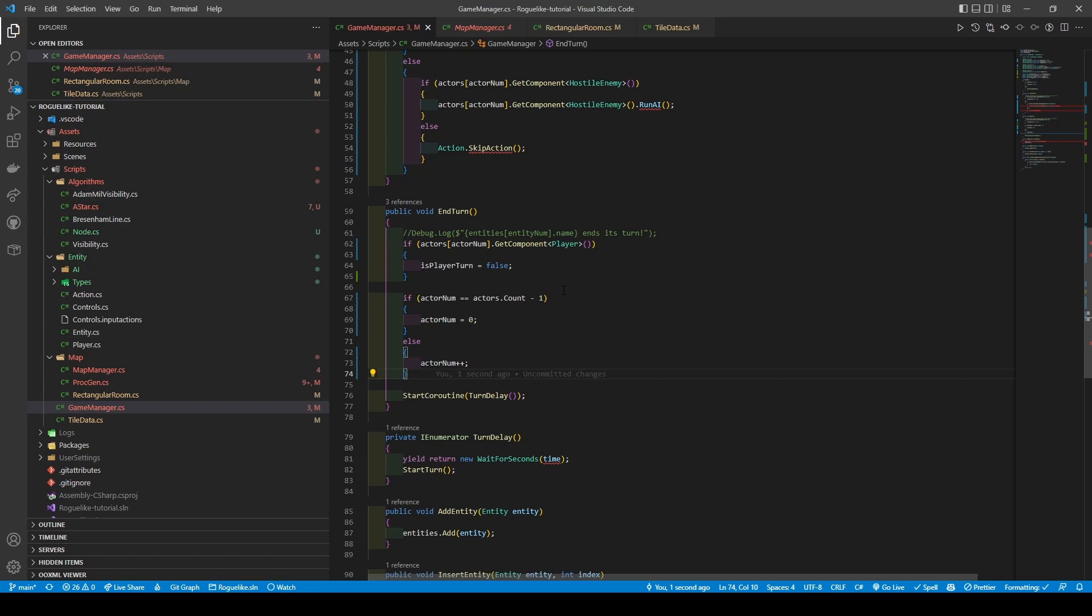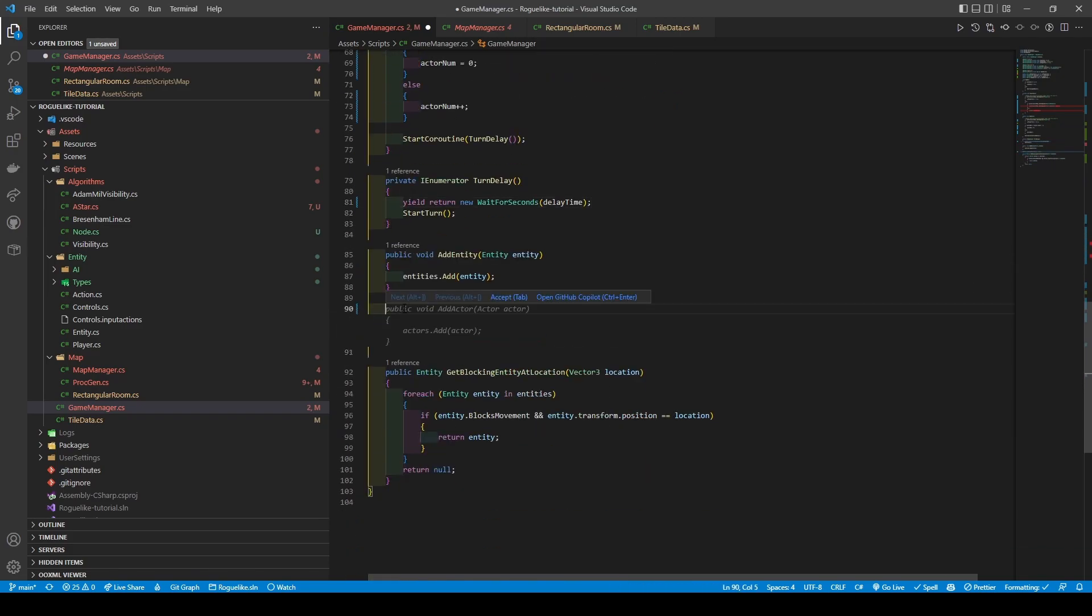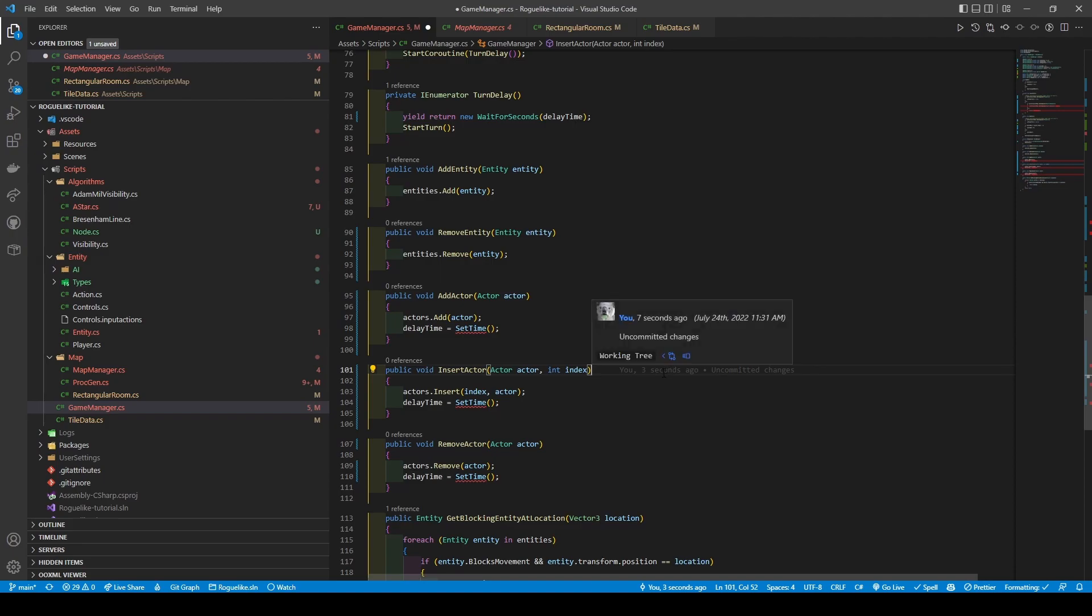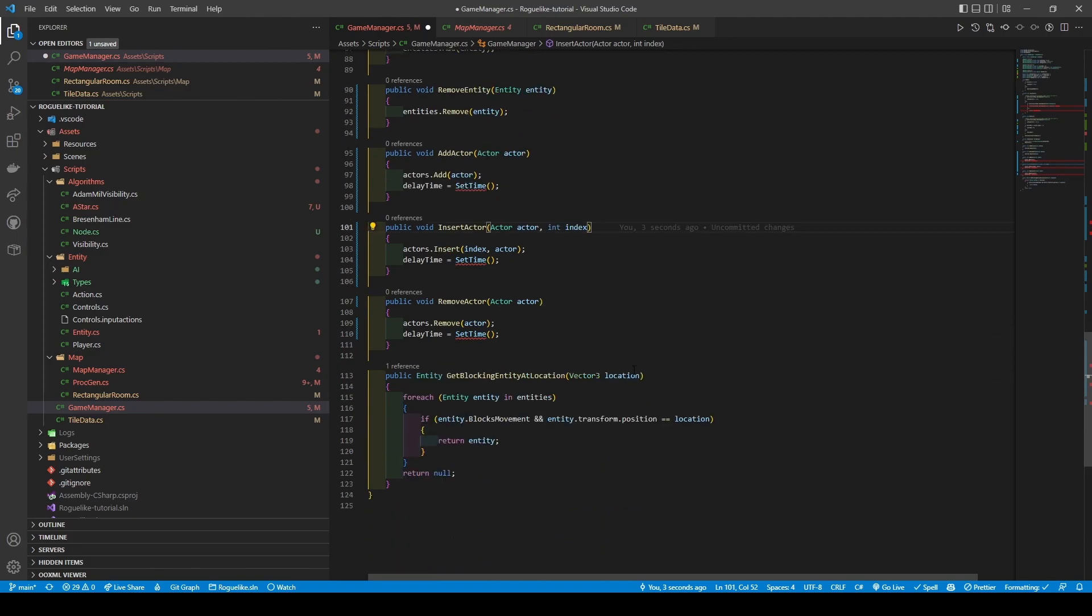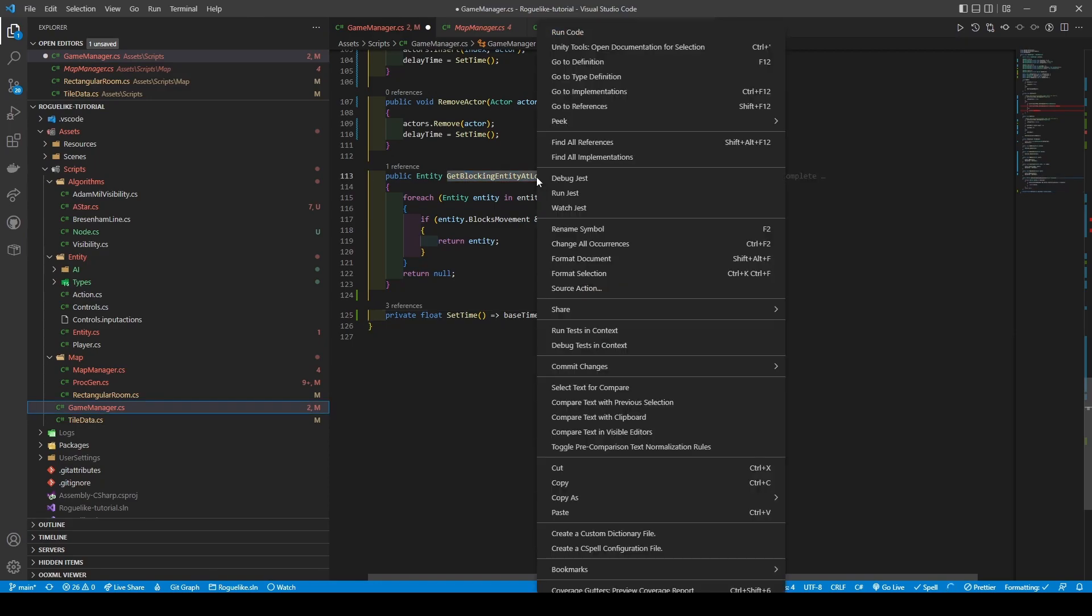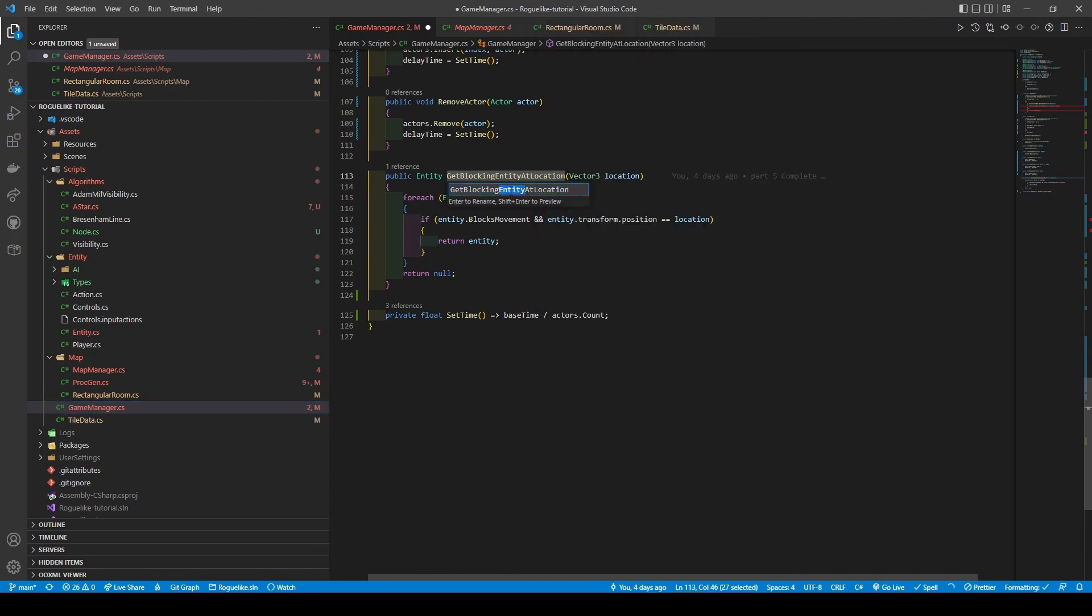Before changing time within our TurnDelayEnumerator method to DelayTime. Remove the InsertIdentity method and add four new ones. I won't explain what they all do as they explain themselves. However, I will explain that unlike the helper methods for Entities, Actors have a helper method called SetTime. This method uses an arrow function that returns a float after dividing base time by the number of Actors within the Actors list. And before leaving for MapManager, rename GetBlockingEntityAtLocation to GetBlockingActorAtLocation using the Rename Symbol command, before exchanging all Entity references for Actor.